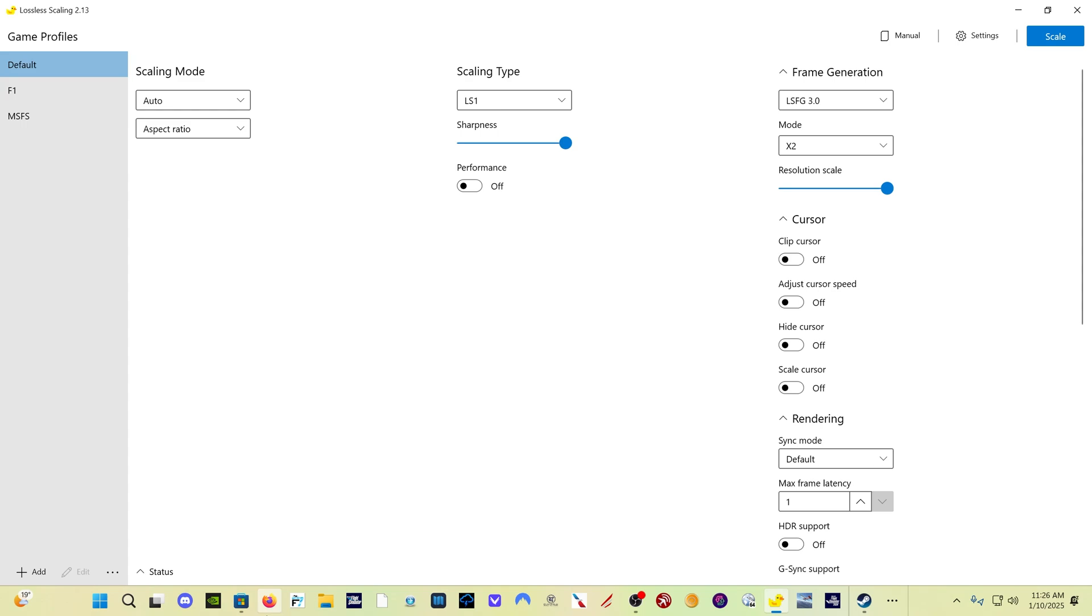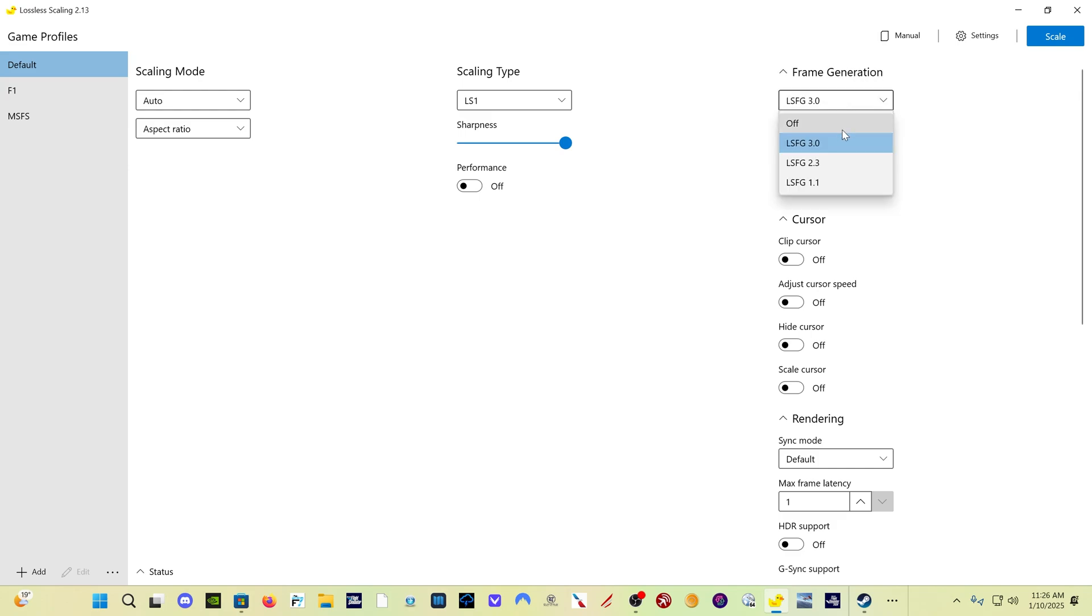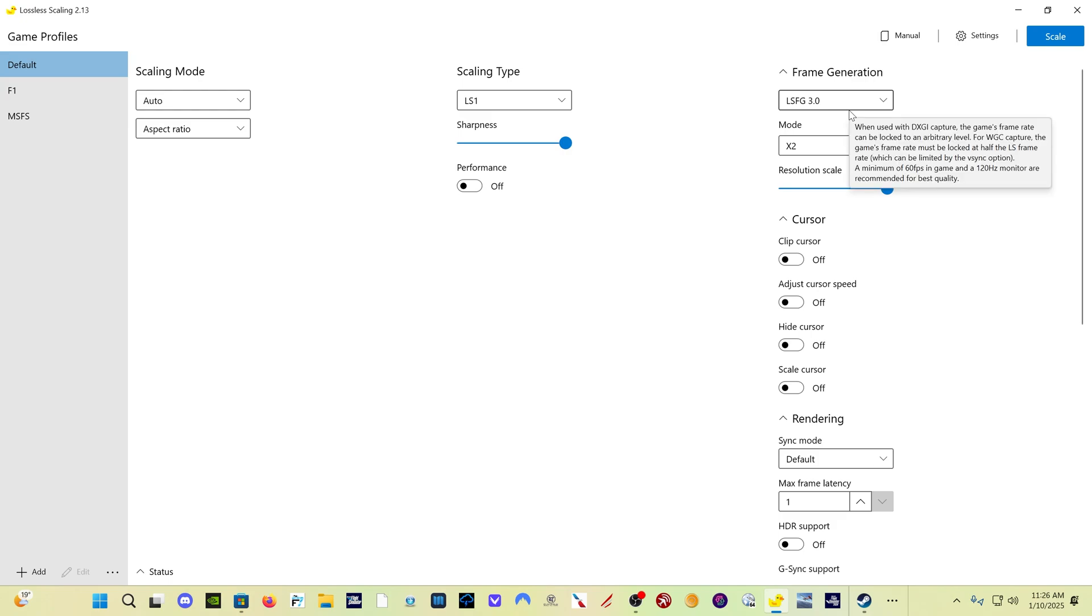So here's the program. One thing that might be a little confusing when you open it, you'll see version 2.13. There is a new version 3 user interface, but that is in beta. But what we're looking for is over here under Frame Generation, Lossless Scaling Frame Generation 3.0. That's what we're looking for.